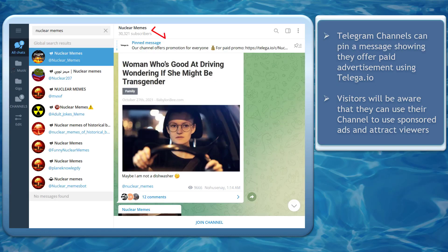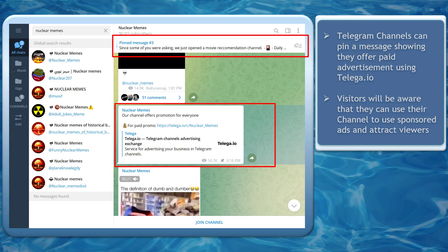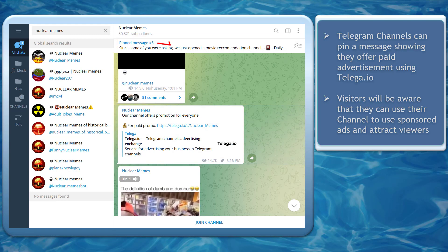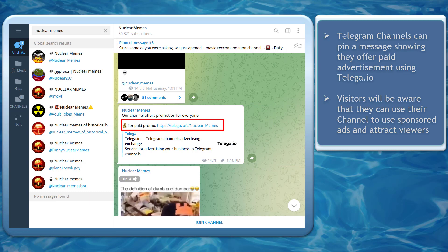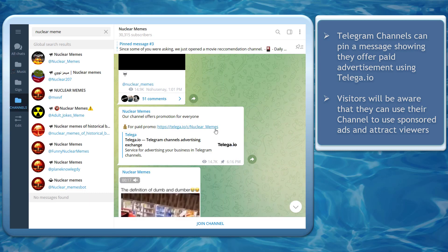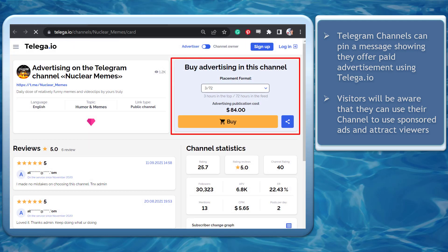There are Telegram channels that inform their visitors and subscribers that their channel can be used for paid promotion. You may find it in their pinned messages, where the URL for telega.io's platform is shown. This content helps visitors discover where they can buy advertising using that channel.